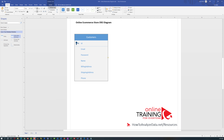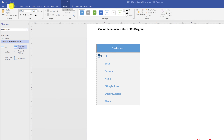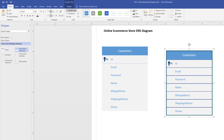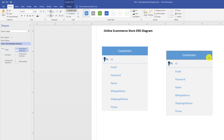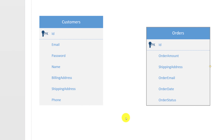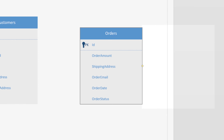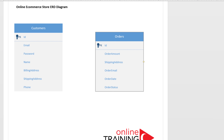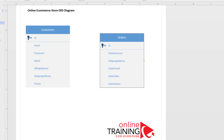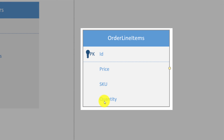After defining customers, define orders. The orders entity has a unique identifier, order amount, shipping address, order email, order date, and order status. To show all products on an order, introduce a new entity typically called 'Order Line Item' or 'Order Details'. Order line item has a unique ID, price, SKU, and quantity.